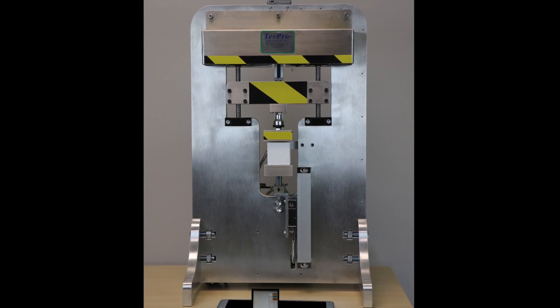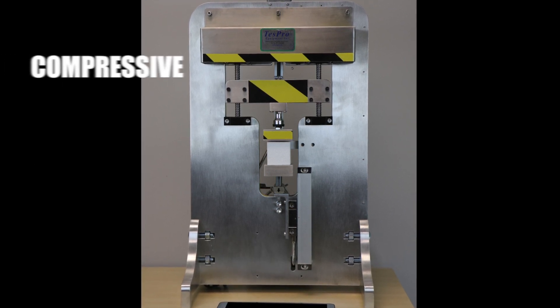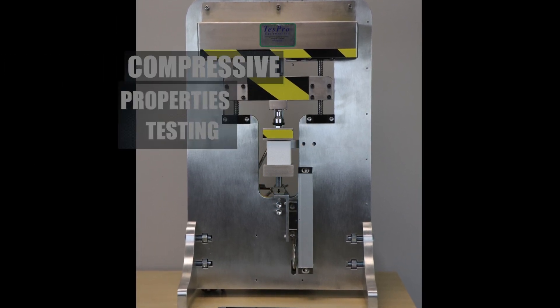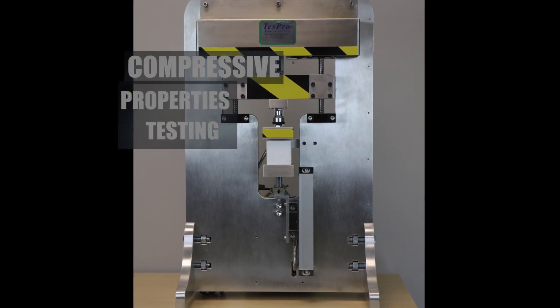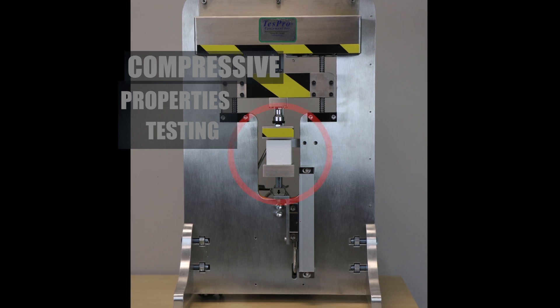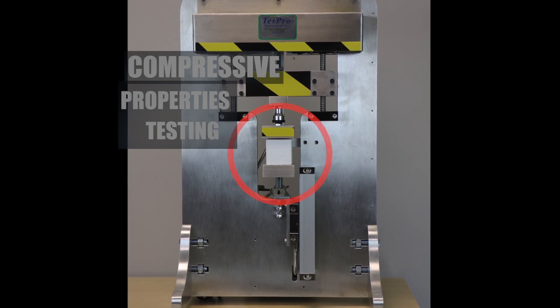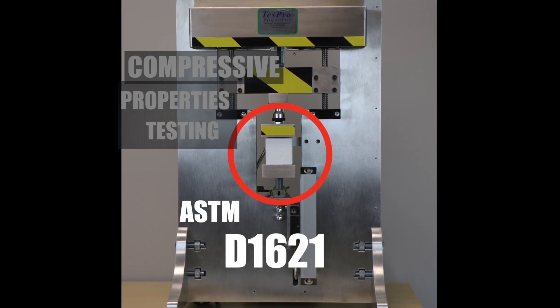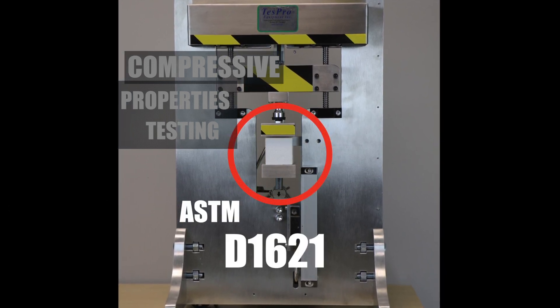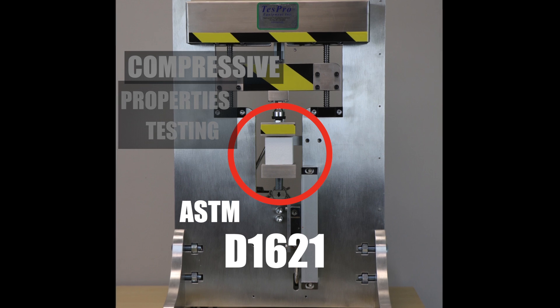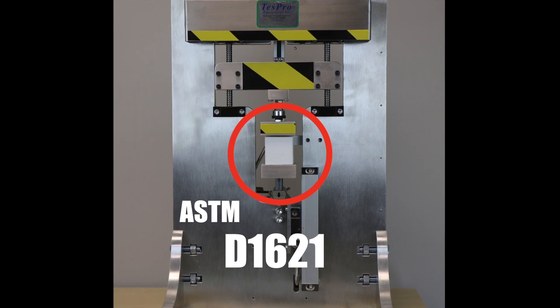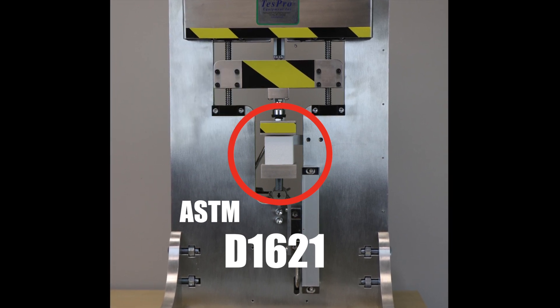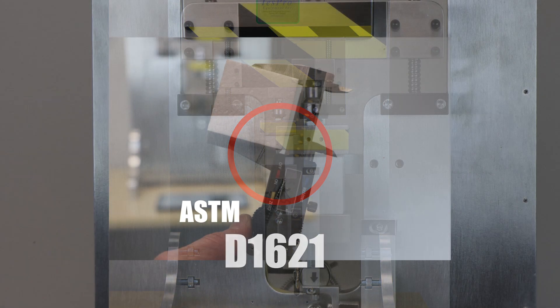This apparatus is sized and configured to perform compressive properties testing on expanded polystyrene foam in accordance with the specifications of ASTM D1621, standard test method for compressive properties of rigid cellular plastics.